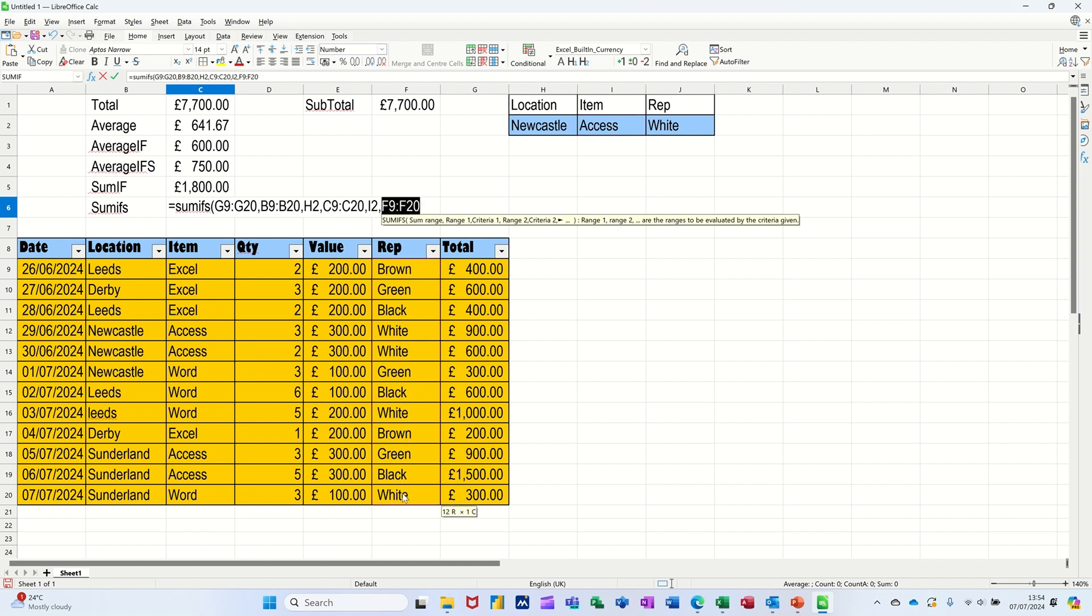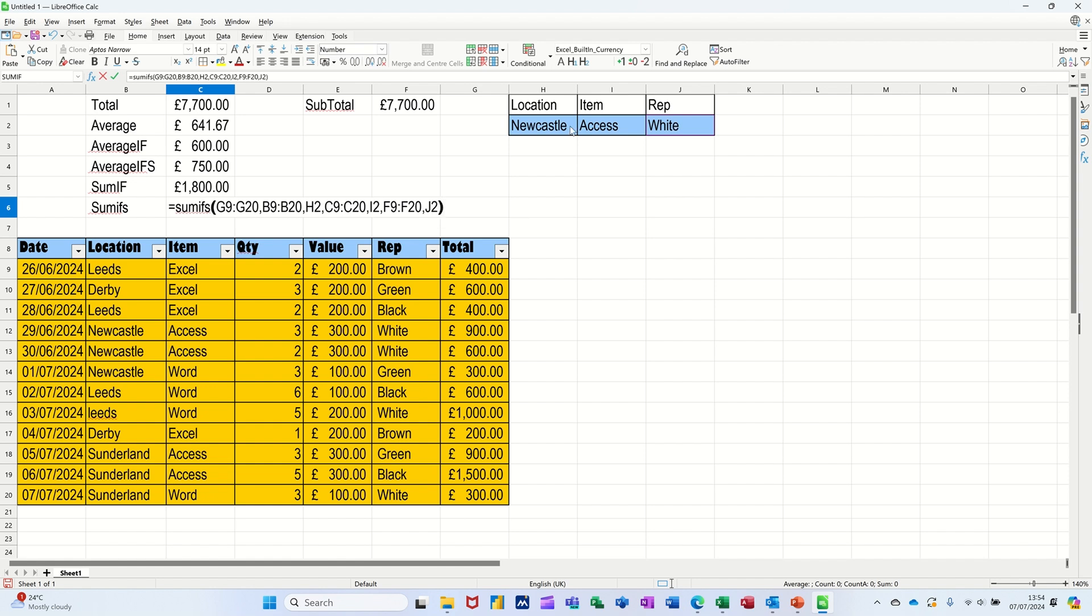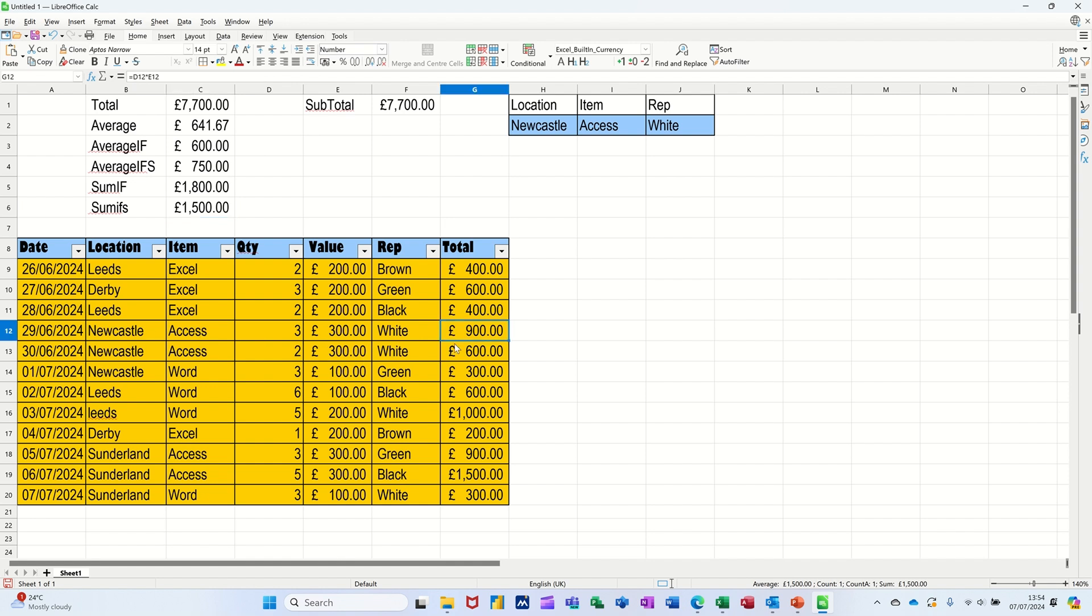Close the bracket. So this is SUMIFS, it allows you to have multiple criteria. 1,500. So Access, Newcastle, Access, White, Newcastle, Access, White, White, 1,500, and that's picked it up.